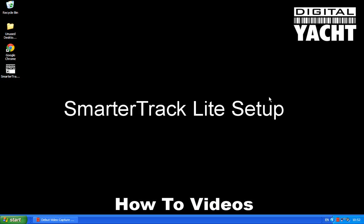Hi, welcome to our Digital Yacht How To video series. In today's video we're going to look at our SmarterTrack Lite software.